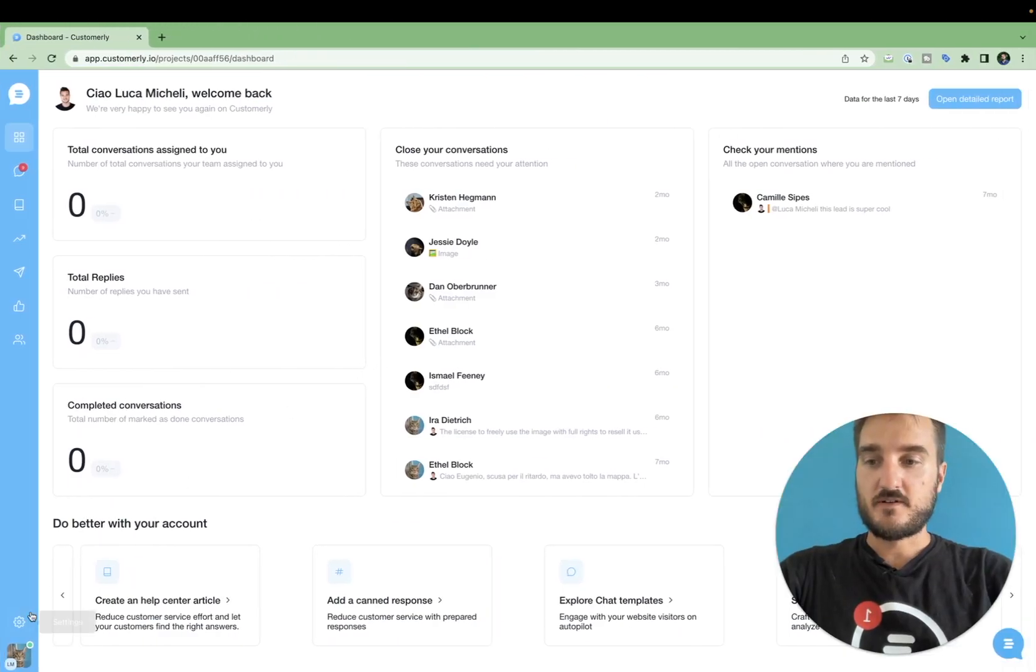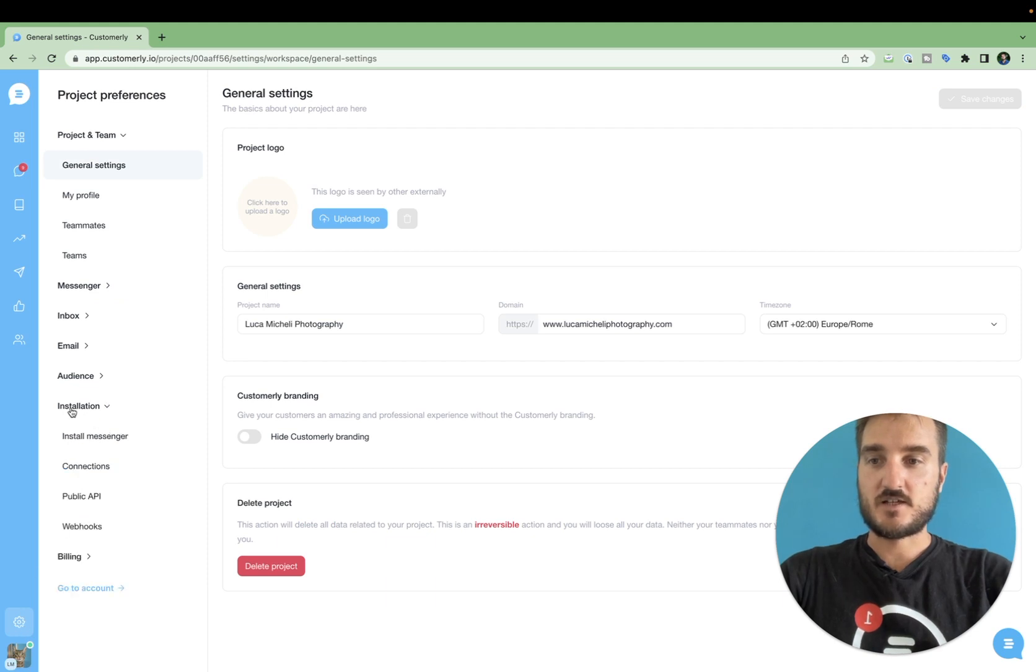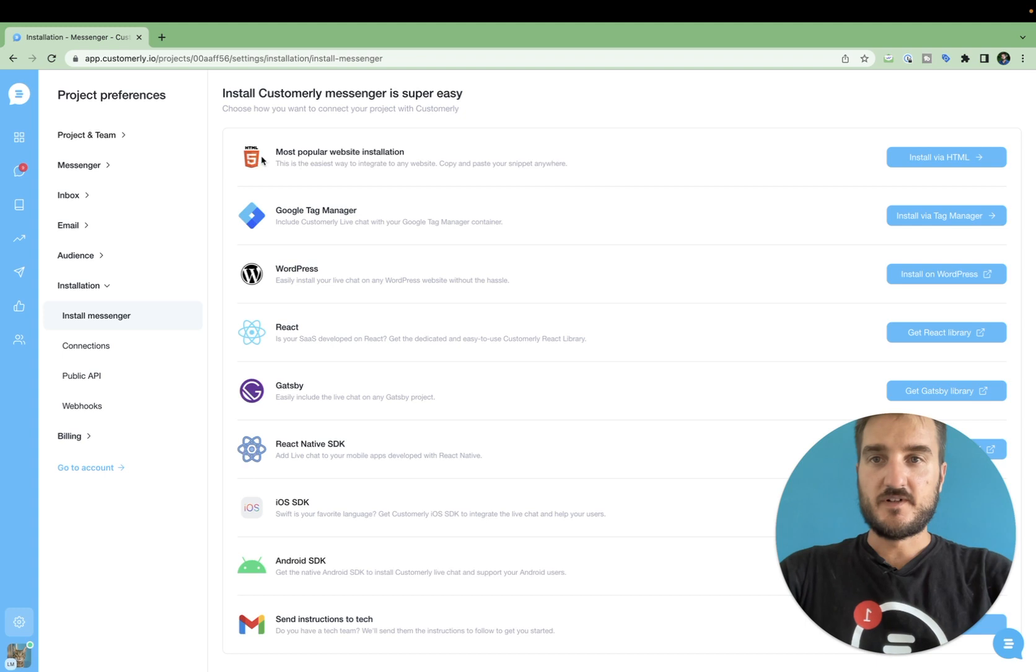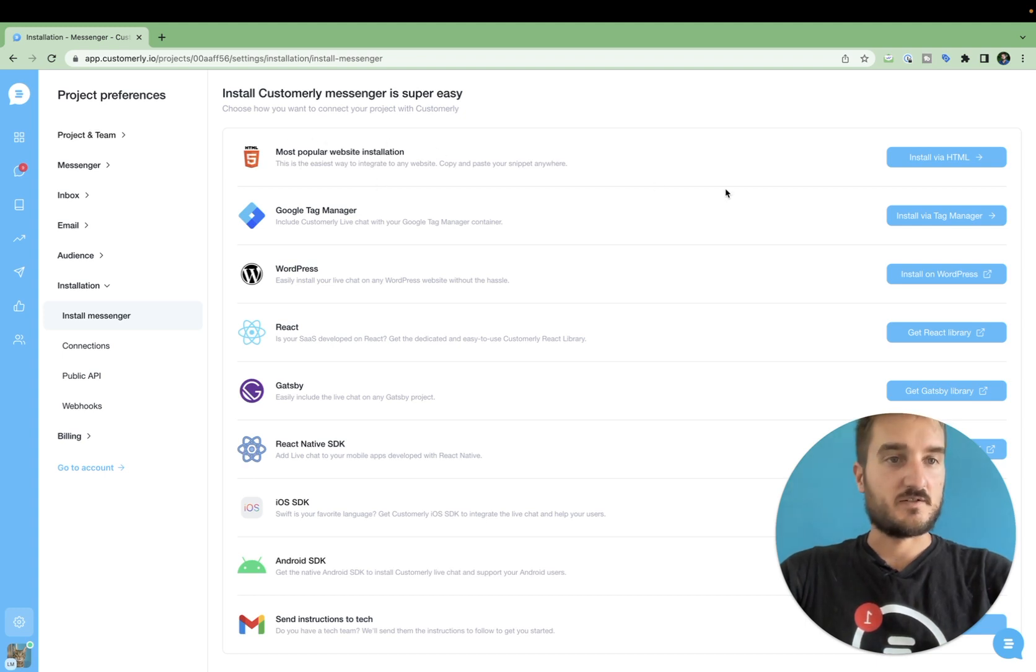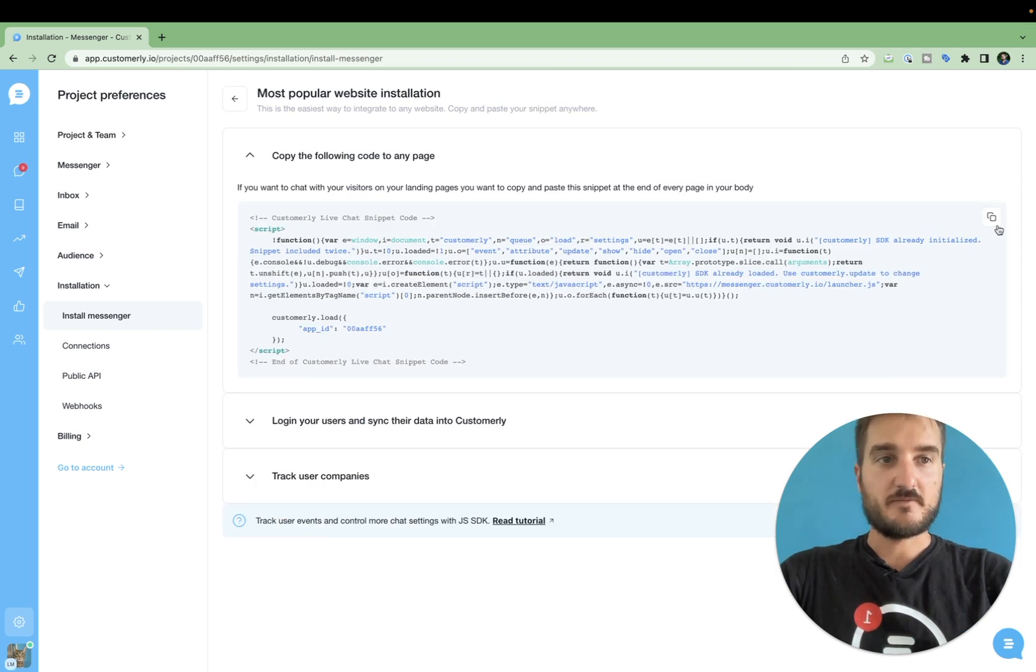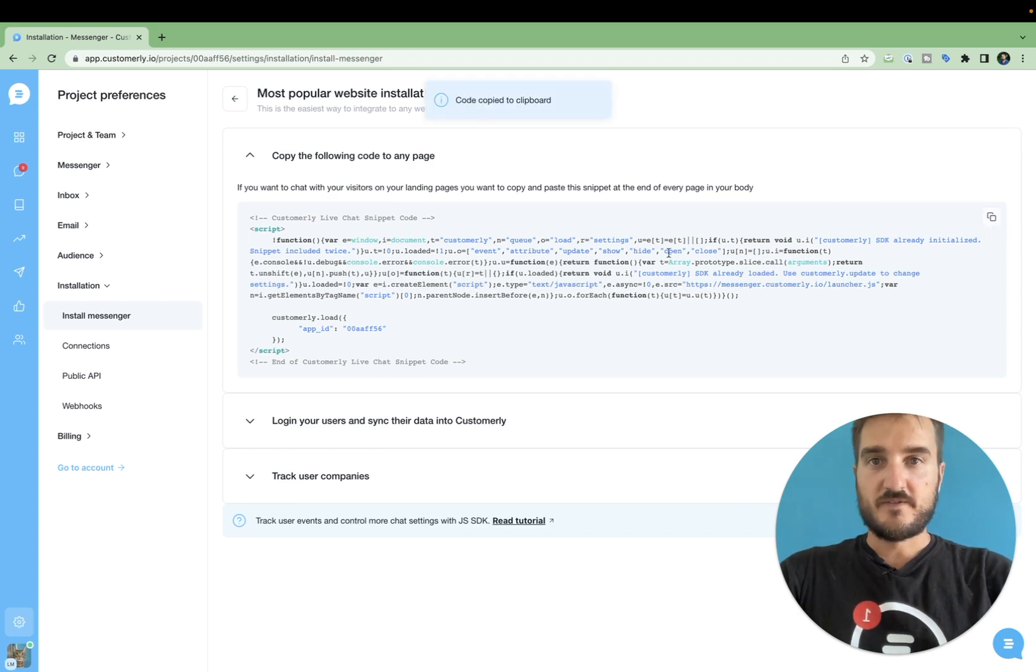Under your project settings over here, you will need to go under installation, install messenger. The first one is the most popular website installation, so you will need to click on install via HTML. Now, you can grab this piece of code by clicking on copy to clipboard. Perfect!